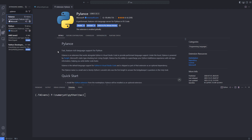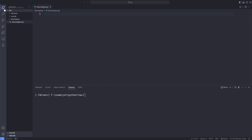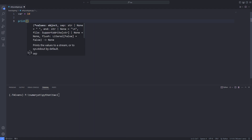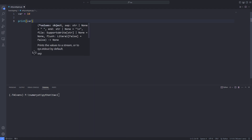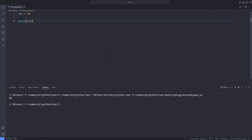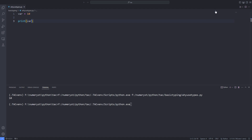Let me provide an example and explain it. I'll open up an empty Python file. Suppose I define a variable named var and assign the value 10 to it, then print the value of the var variable. In strongly typed languages like C++ and Java, we have to define the type of the variable before actually running the program. In C++, for instance, if you assign an integer to a variable of type string, the compiler will throw an error.